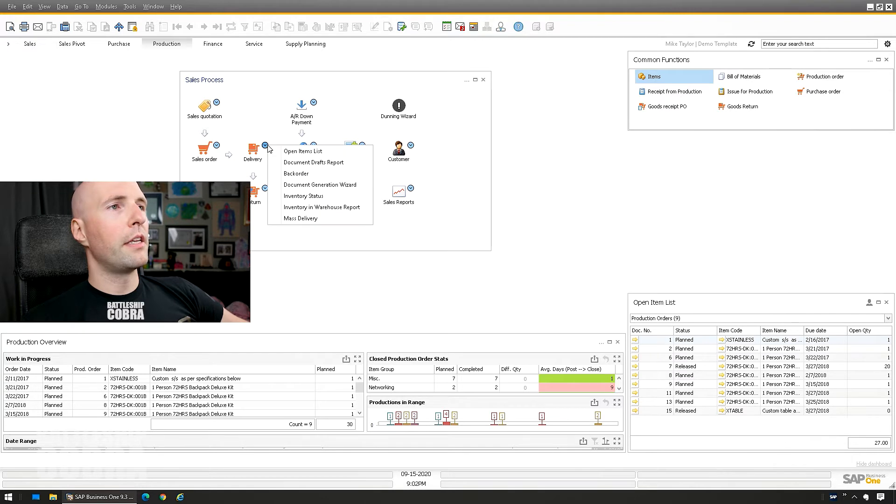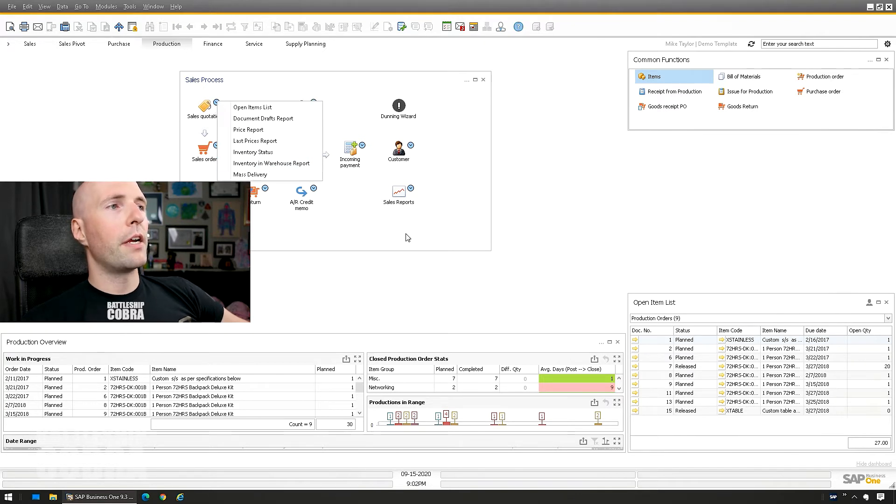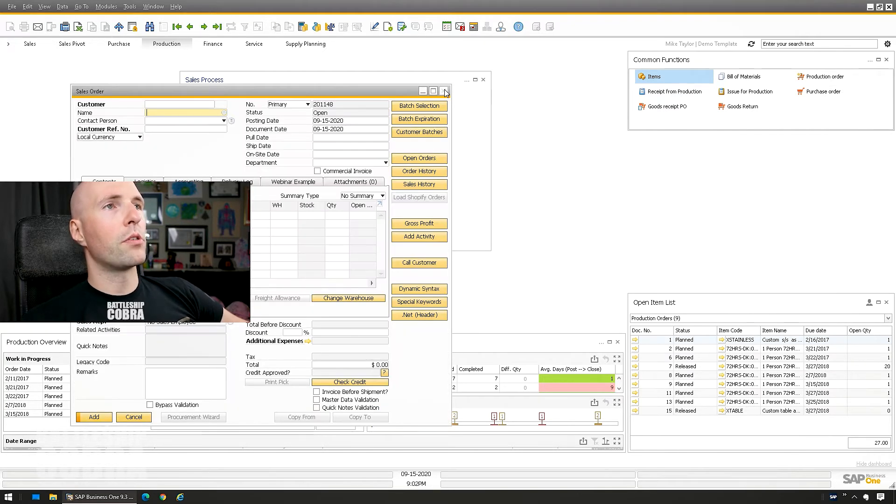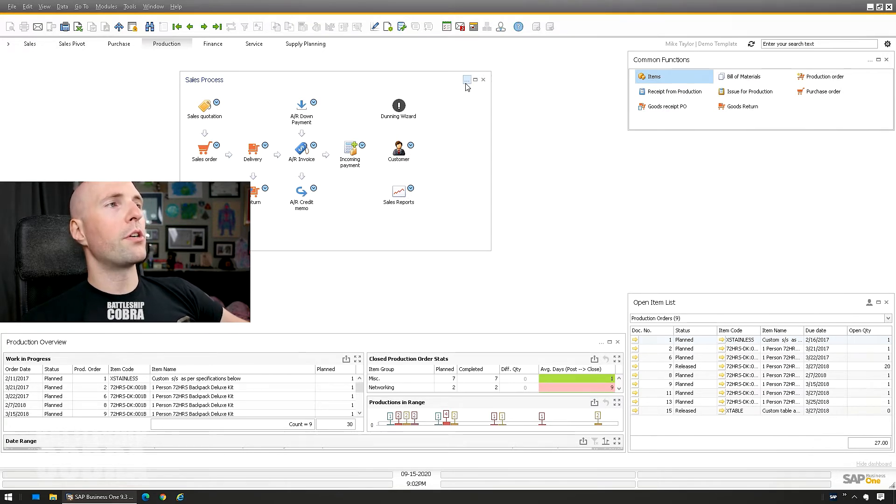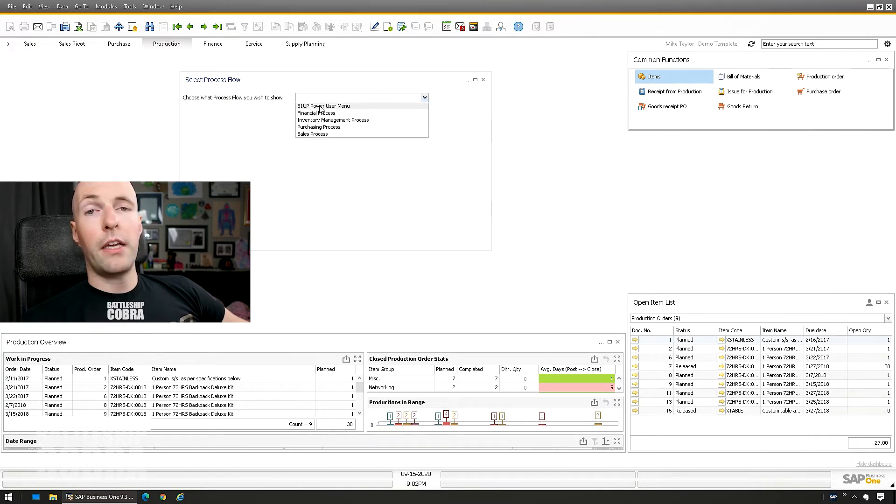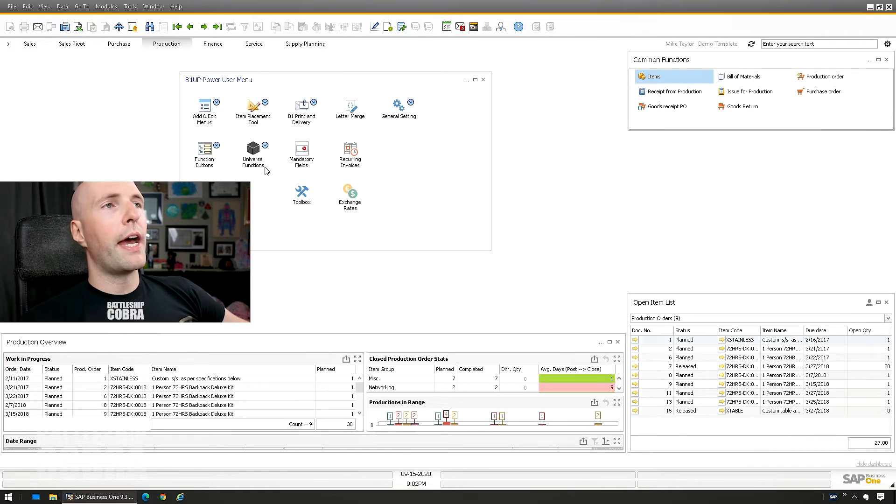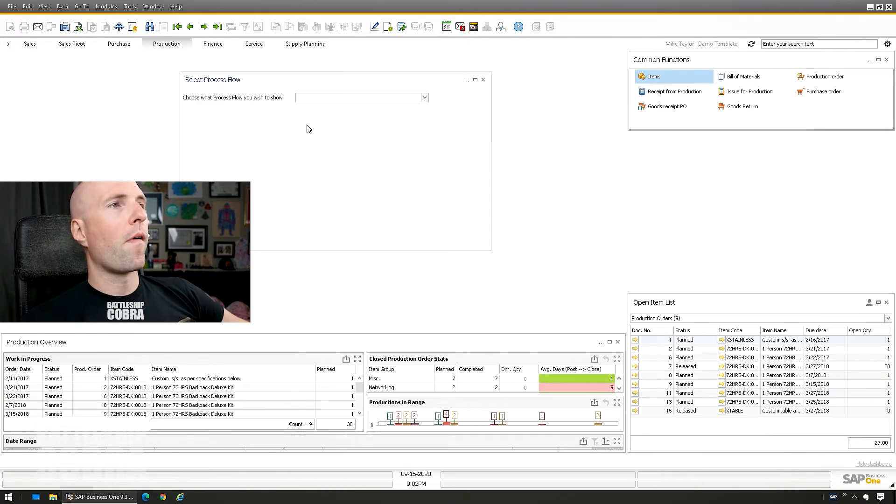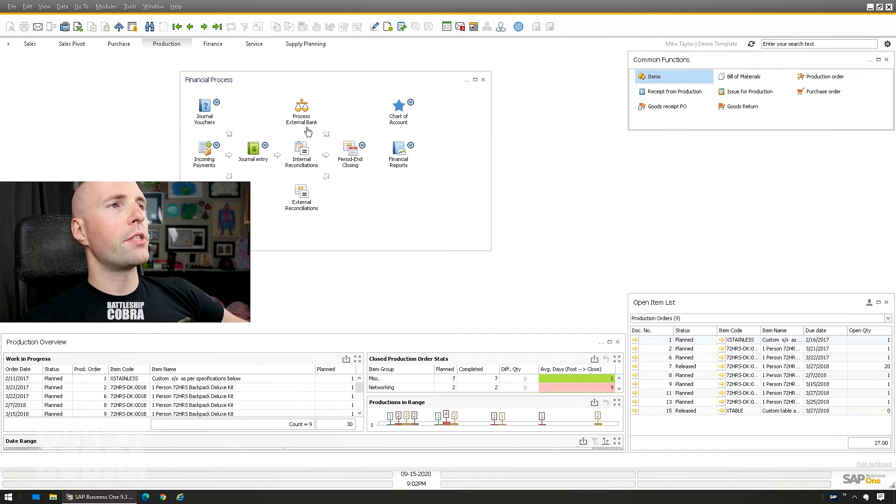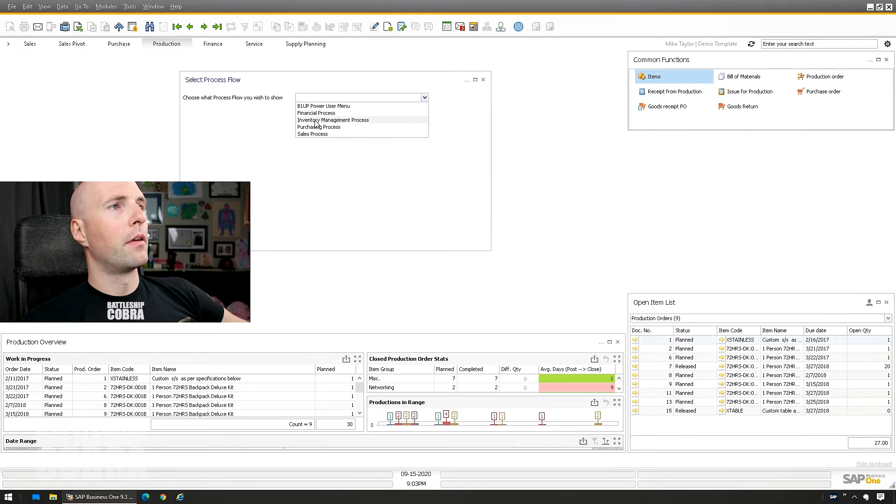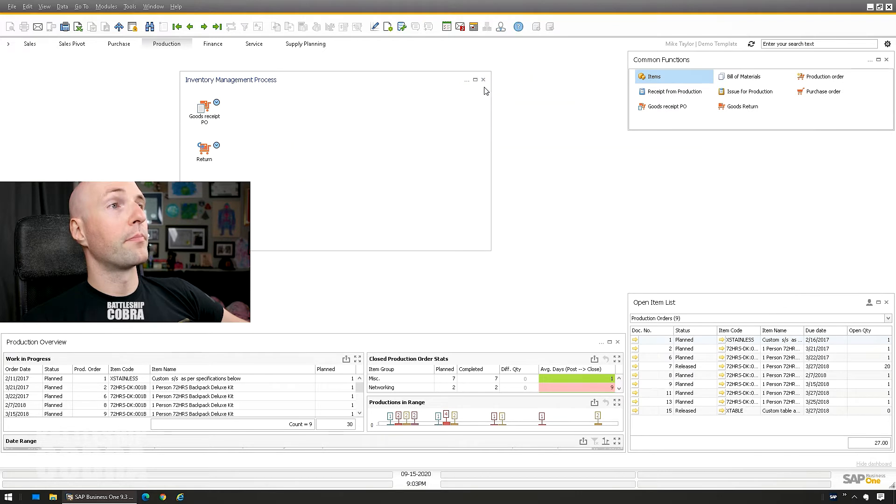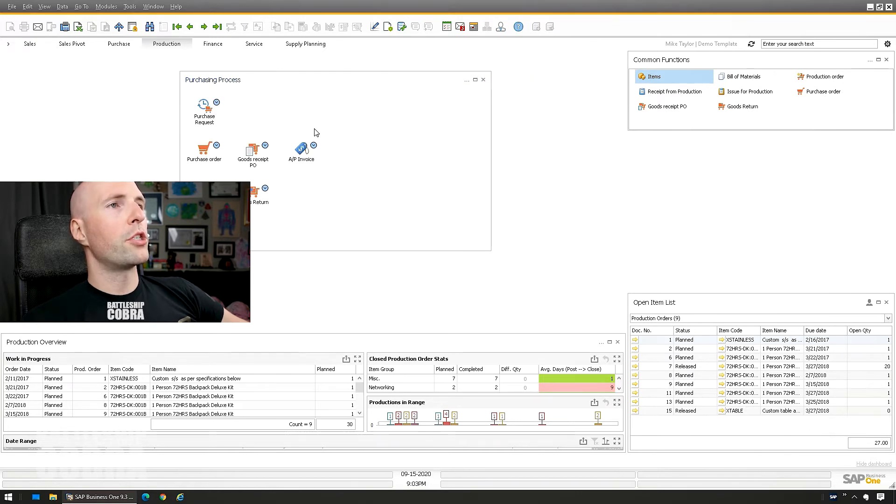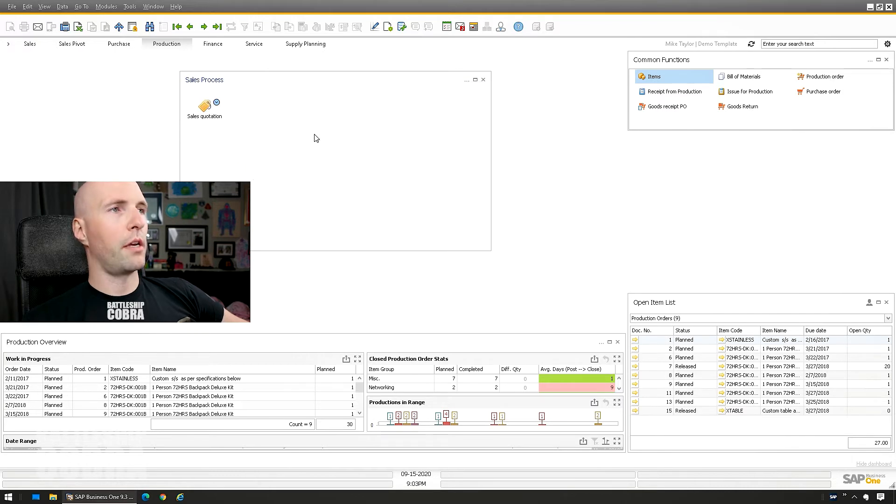Sales order, this will open up your sales order. Quote, you have various things in there. Sales reports, customers, Dunning Wizard, etc. So you can select a different process flow. I'll just show you these for the sake of you checking them out. B1 up power user menu. Lots of cool stuff in there. Financial processes. Inventory management. I showed you that one, including my BSC logo. Purchasing. And sales.